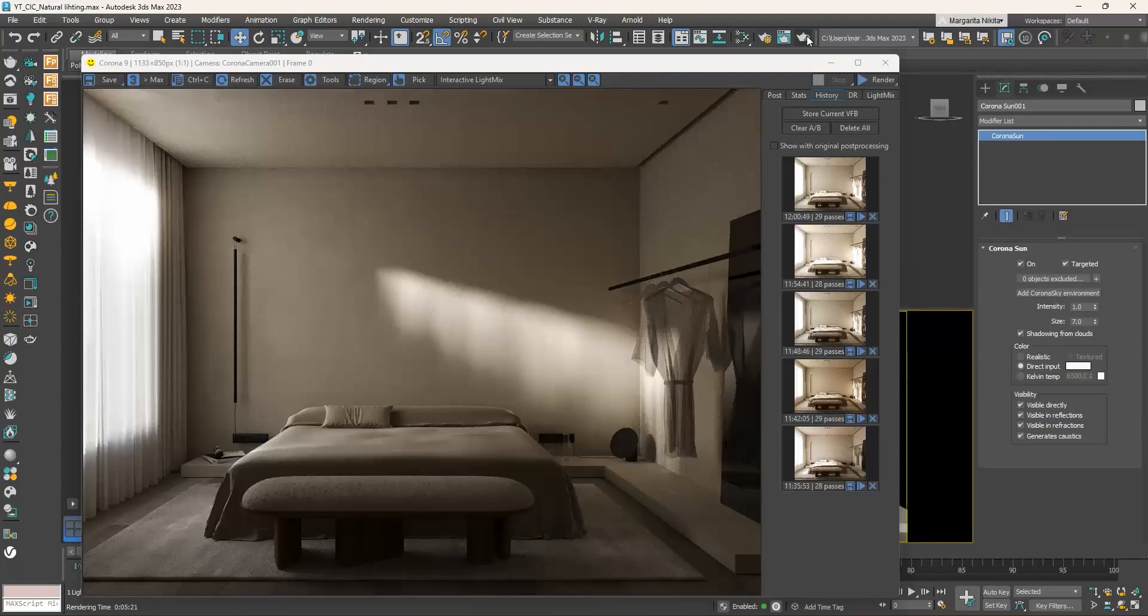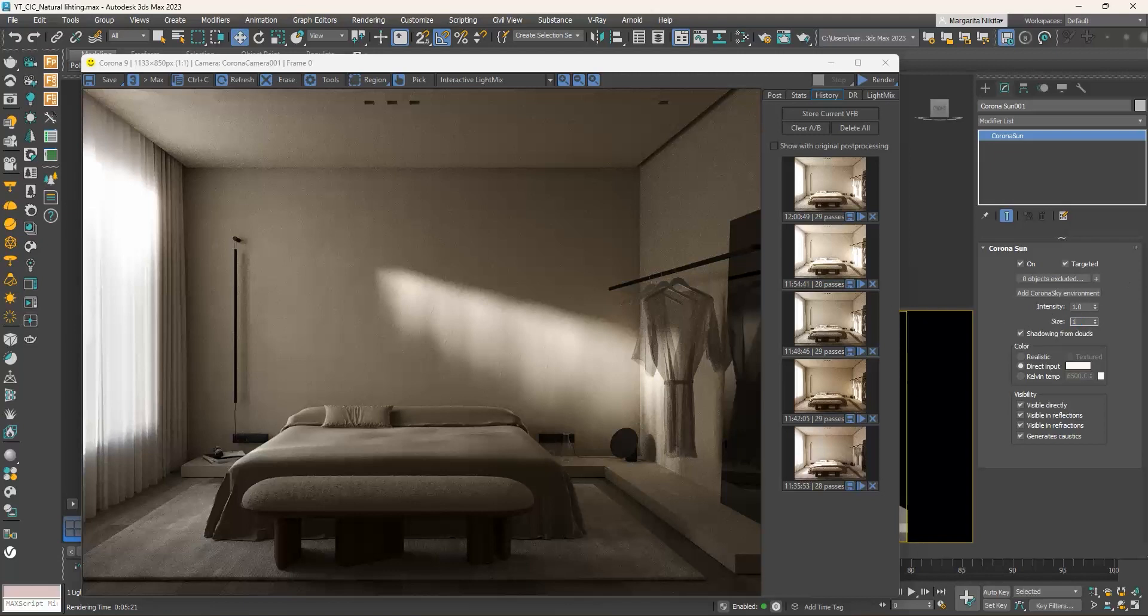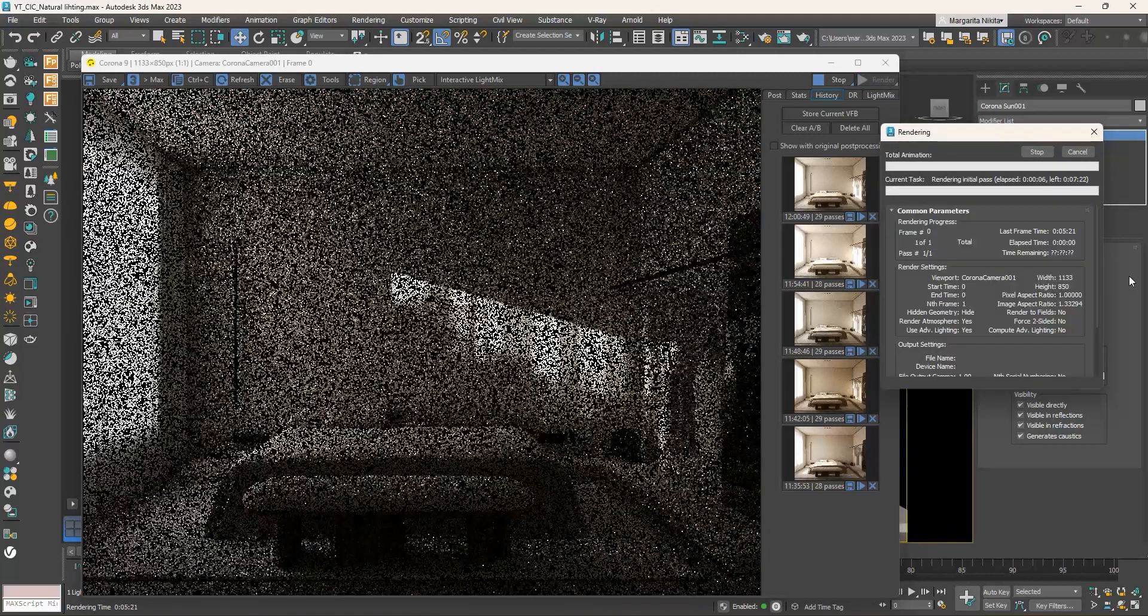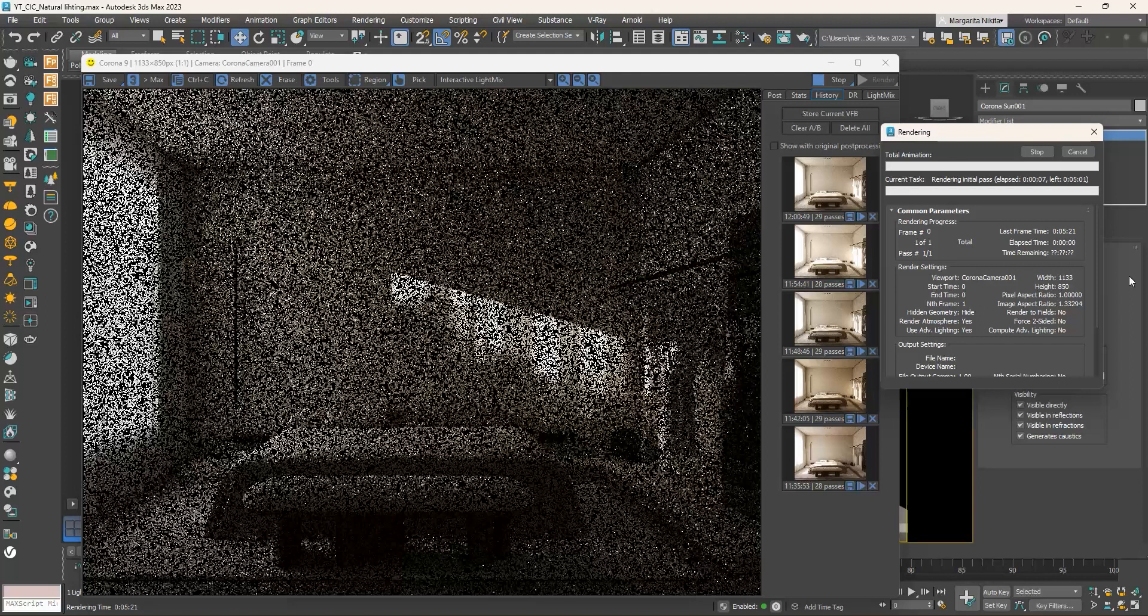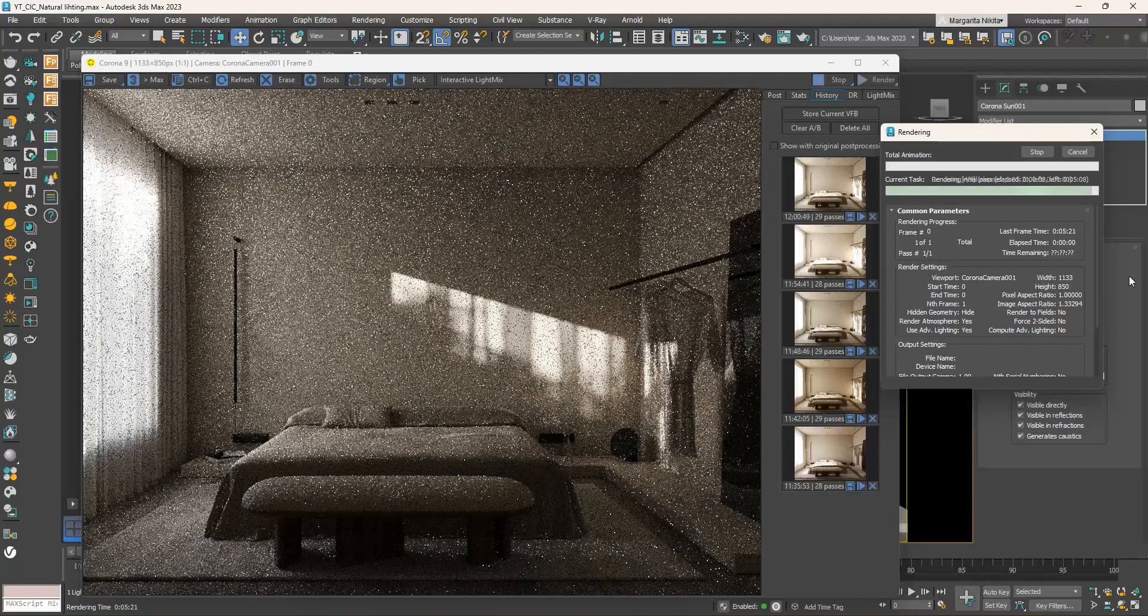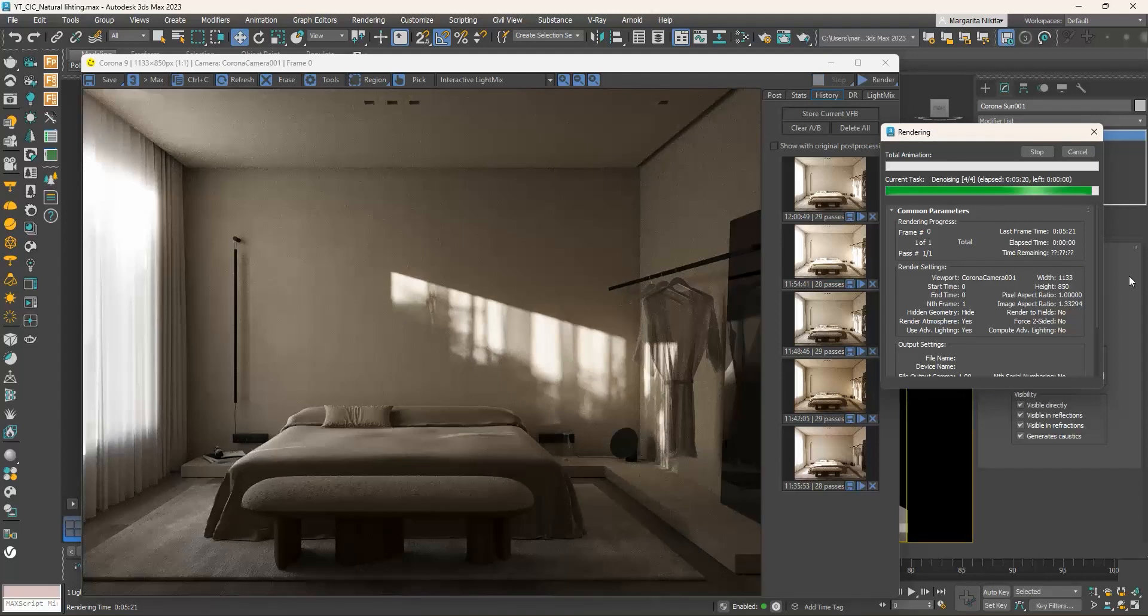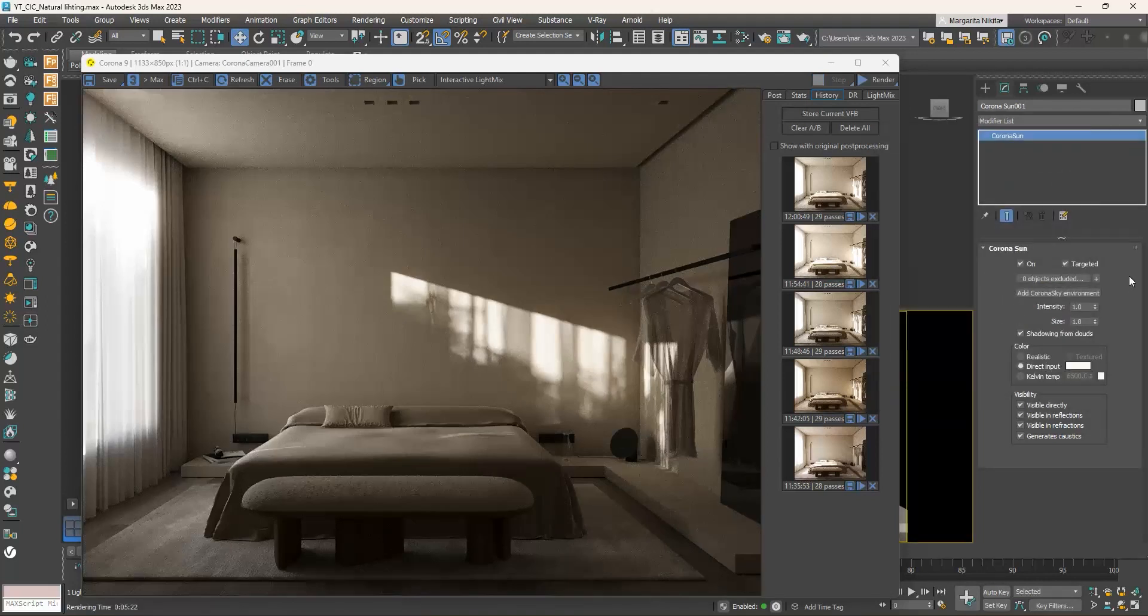Although we now have the tree, we see no difference in the shadows. This happens because the size of the sun is rather high at seven, making the shadows spread. If we take the size back to its default value of one and render, now we can see the leaves.